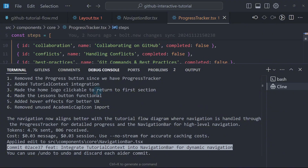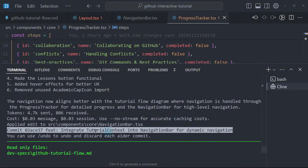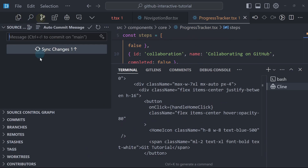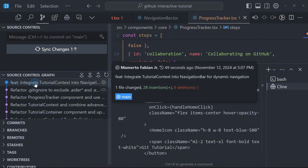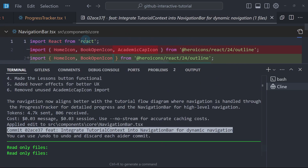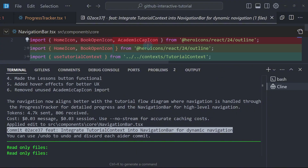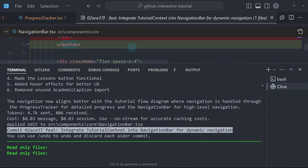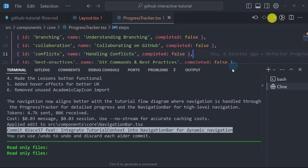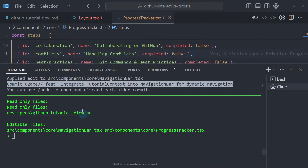Why can't we see what's changed? Because Aether automatically commits the changes by default — we can turn this off, but by default it is on. The only way to see what's changed is to go to the source control panel. As you can see, we have a new commit: 'Feature: integrate tutorial component.' It's basically doing the same thing as Klein, but it makes our life easier because it automatically commits the changes.